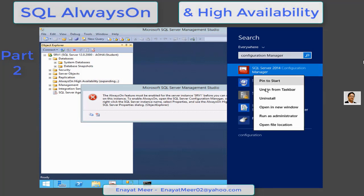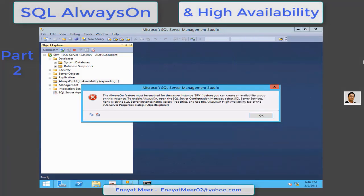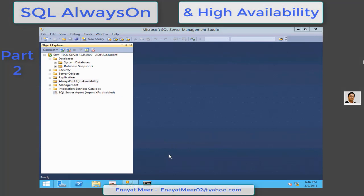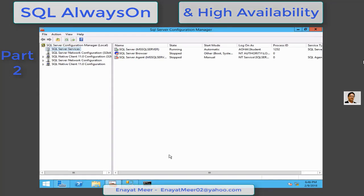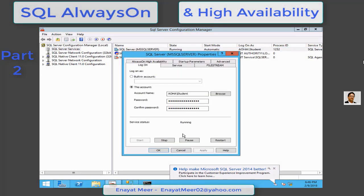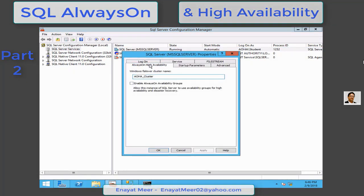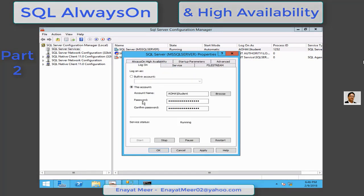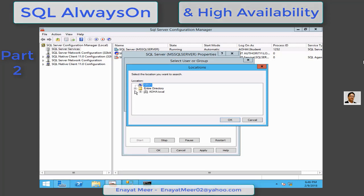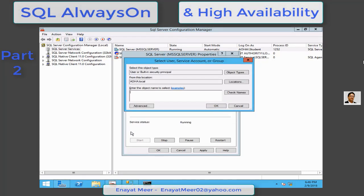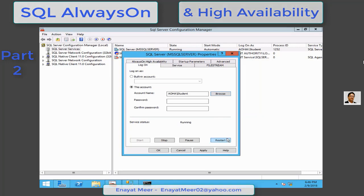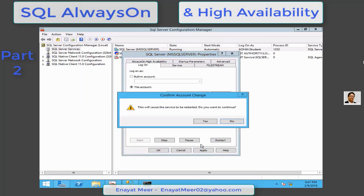I have already pinned it to taskbar. I am going into my SQL server Configuration Manager where on the left side you see the SQL server service snap-in. On the right, you click on your instance, go to properties, and click on the AlwaysOn tab to enable it. Set up a service account.